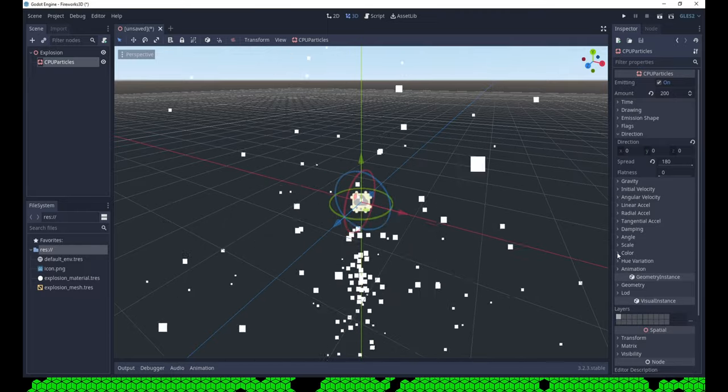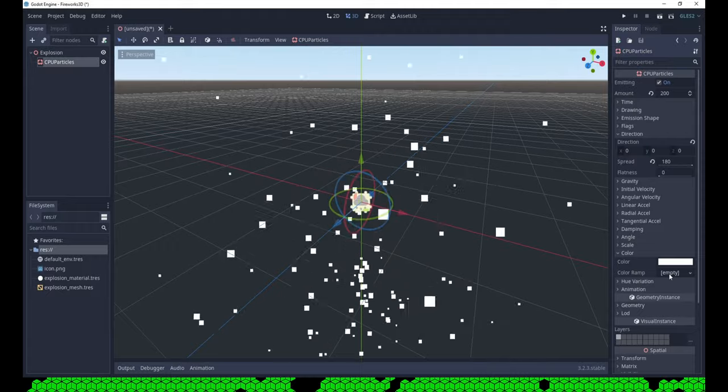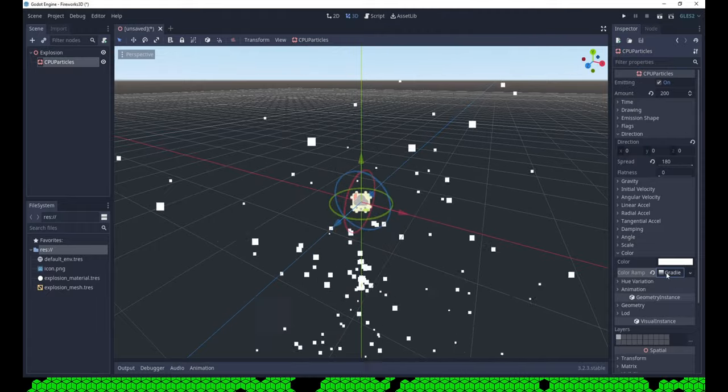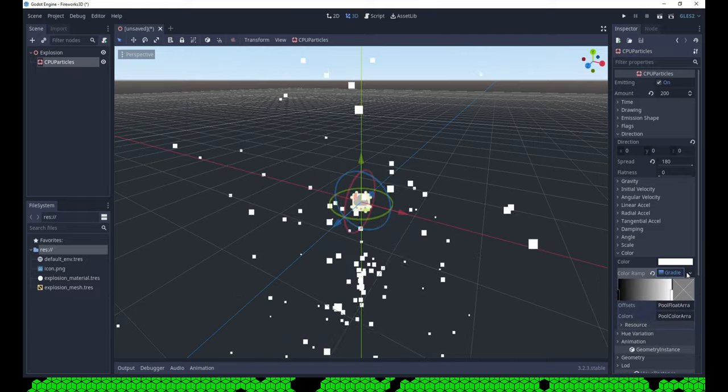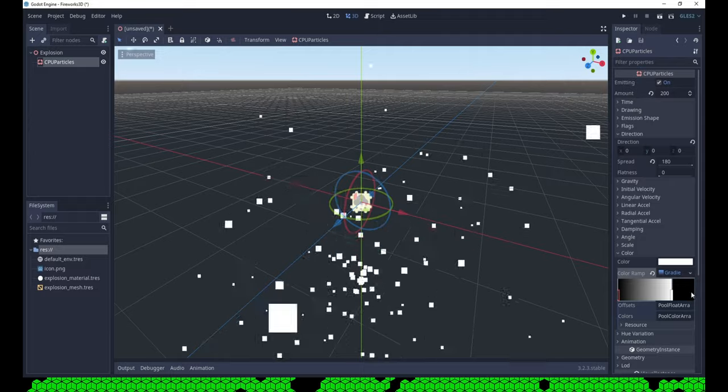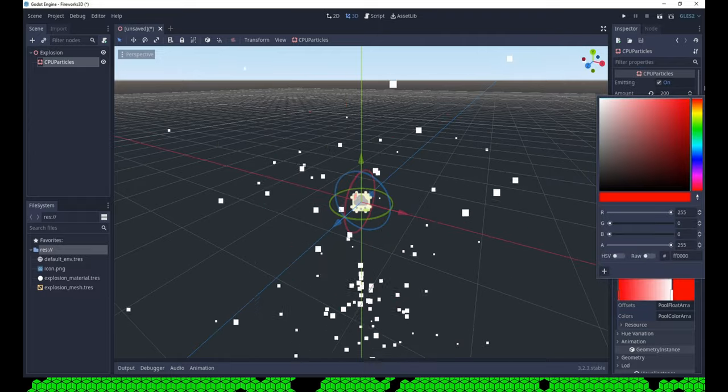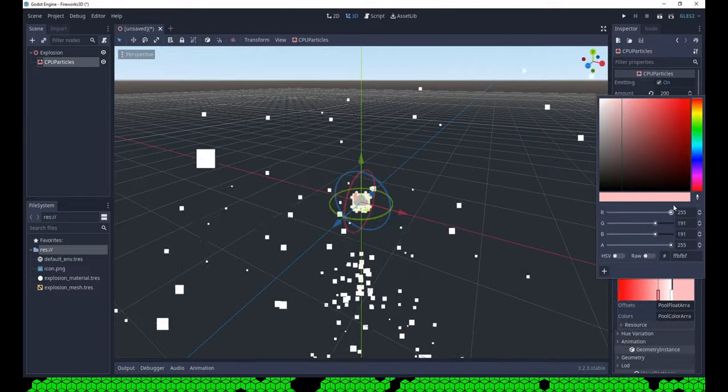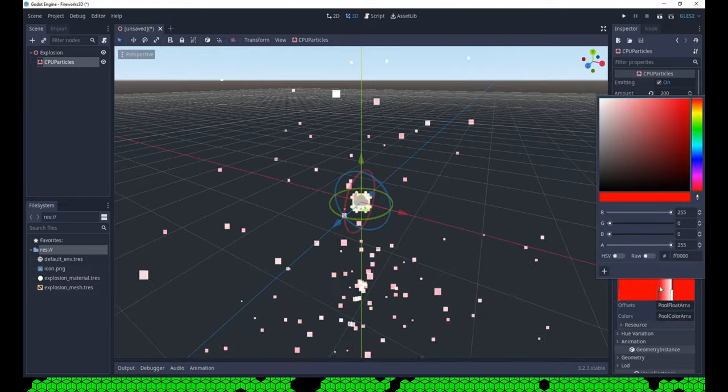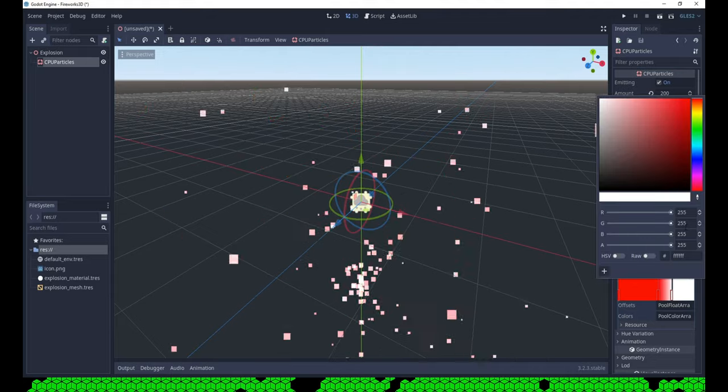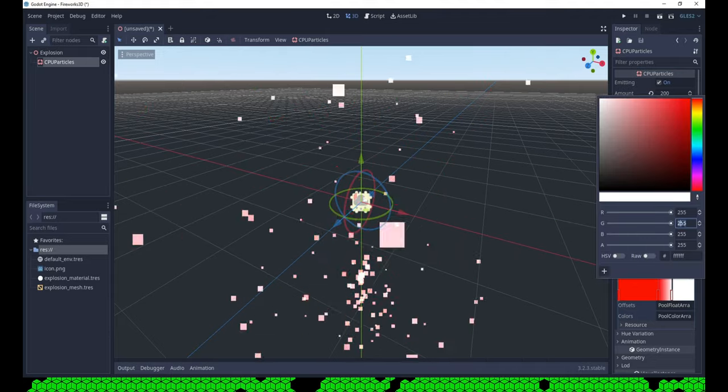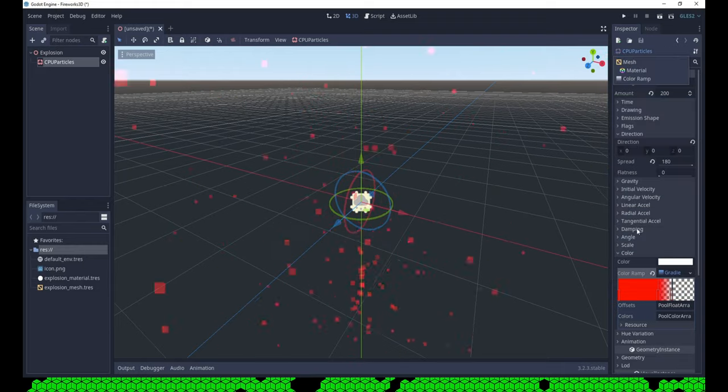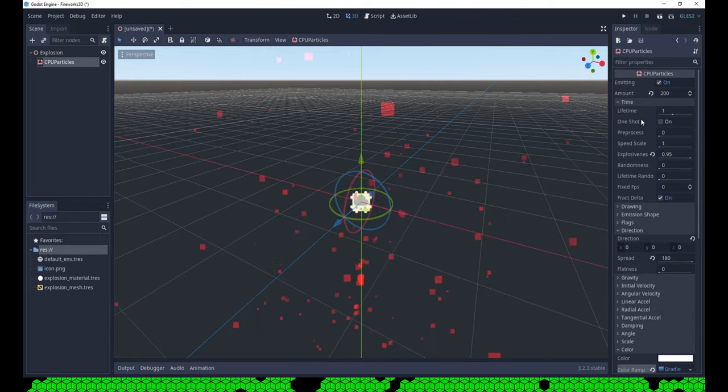Now we create a color ramp for red fireworks. Staying red for long and then fade to full transparency. This is a bit hectic. Let's increase the time to 2 seconds.